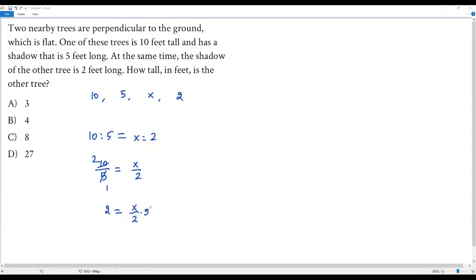For that I have to multiply both sides by 2. So 2 times 2 will become 4 and on the right side this 2 will cancel out.